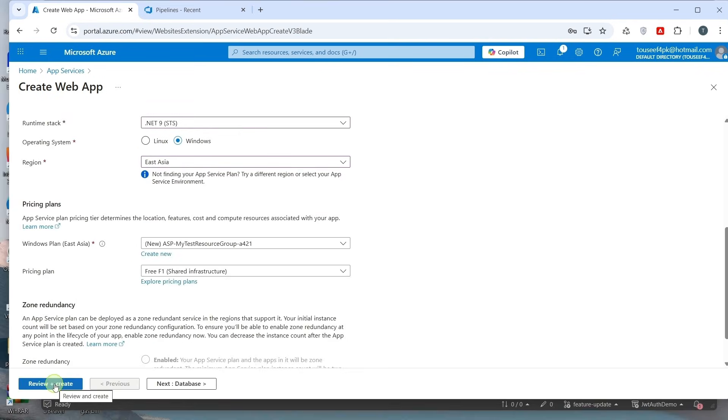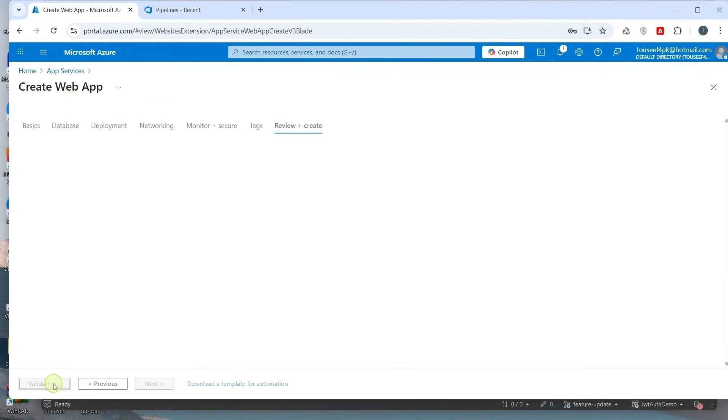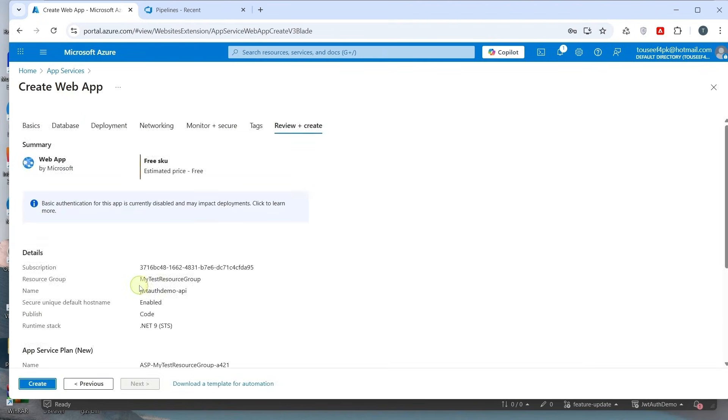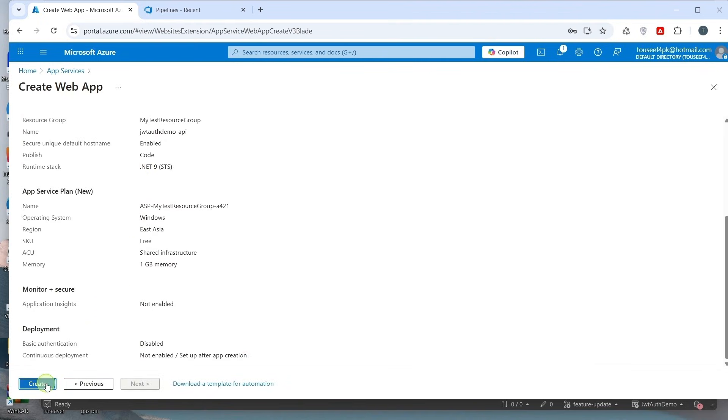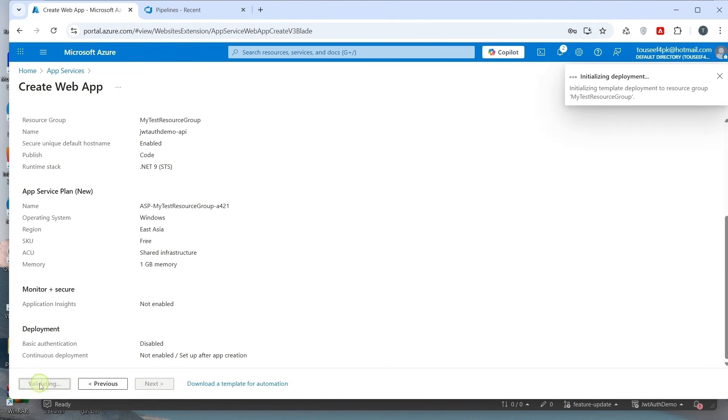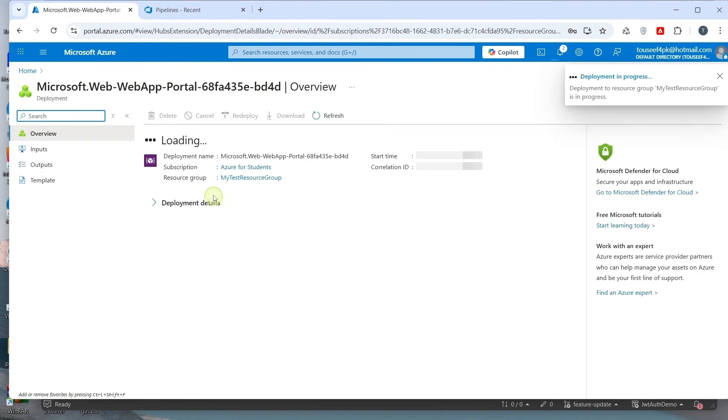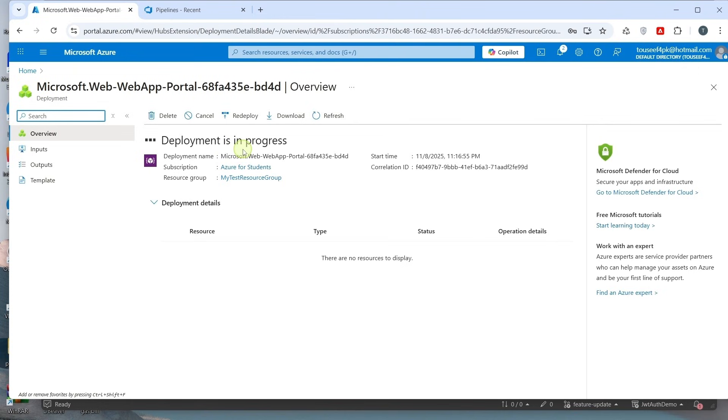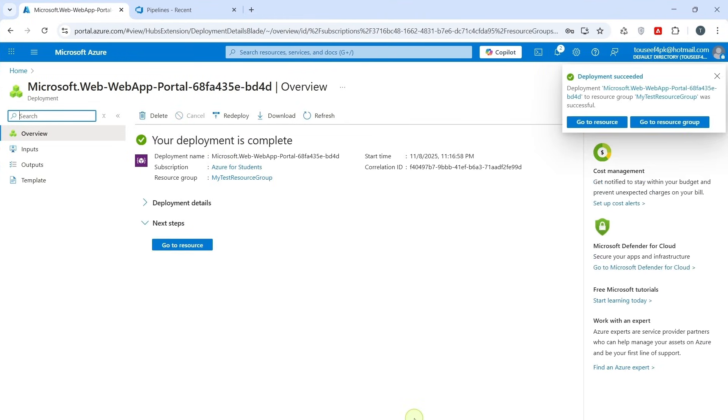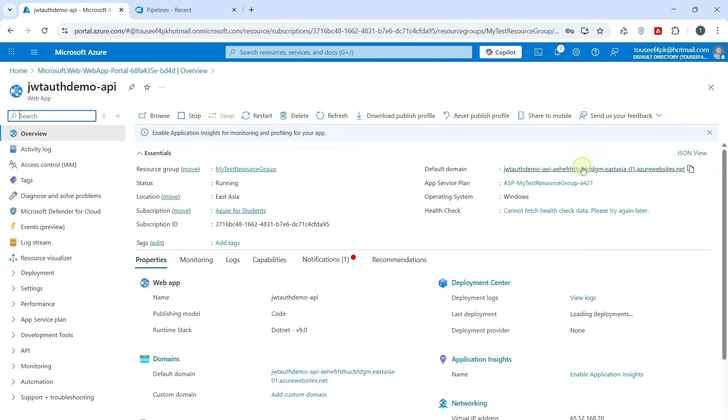Click on Review Create. And click on Create. It has started initial deployment for this. When deployment is complete, click on Go to Resource. This endpoint will be the live endpoint for your API. Later, we shall deploy our build artifacts to this app service using the build pipeline.